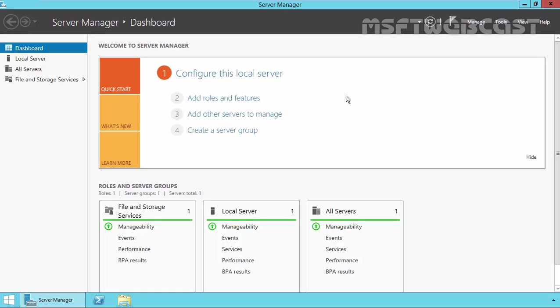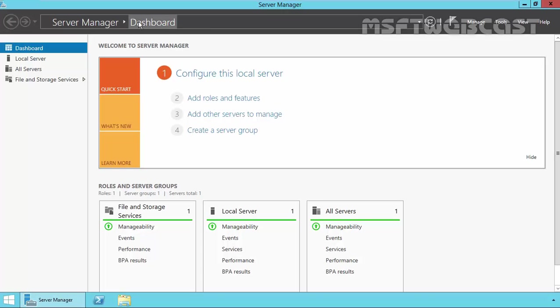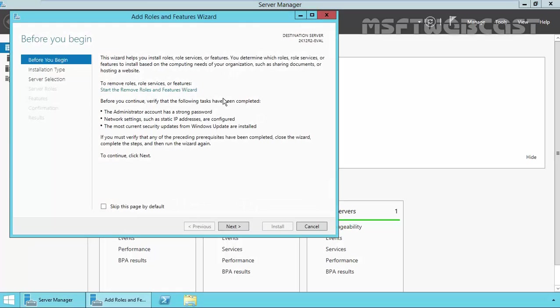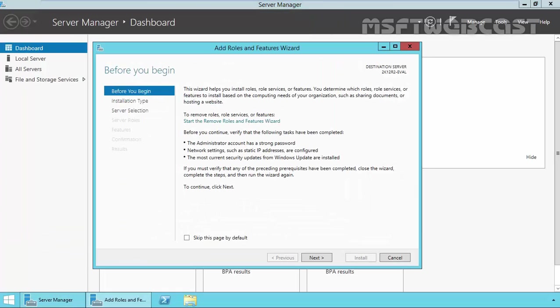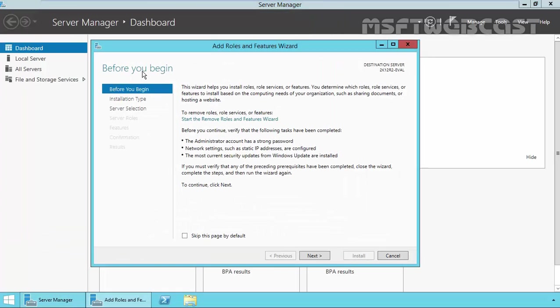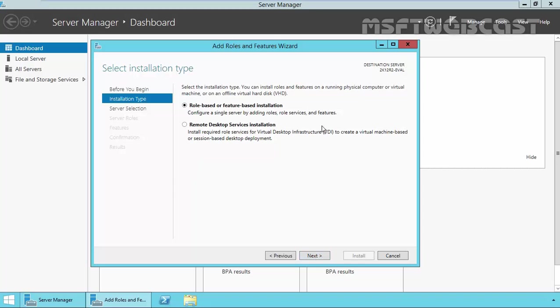So let's start the installation. On the Windows Server 2012 R2 computer, I just open the server manager and on the dashboard, just click on add roles and features to start the installation of Hyper-V role. On the before you begin page, click on next.